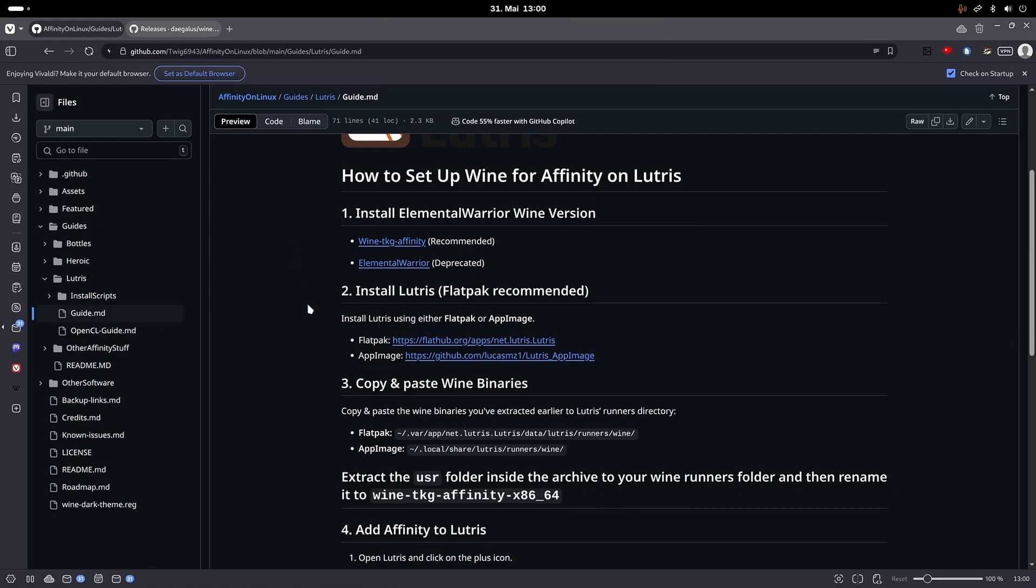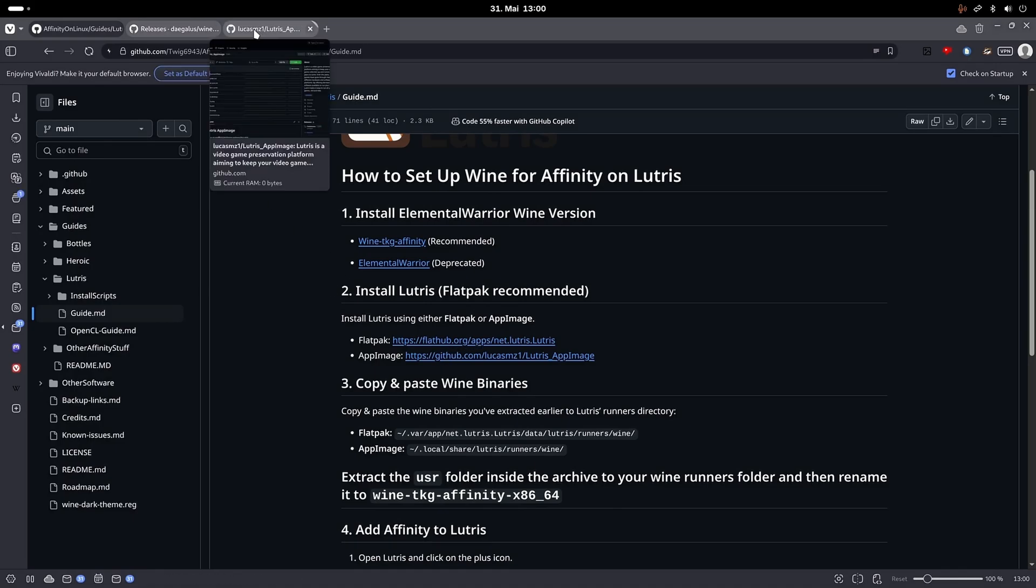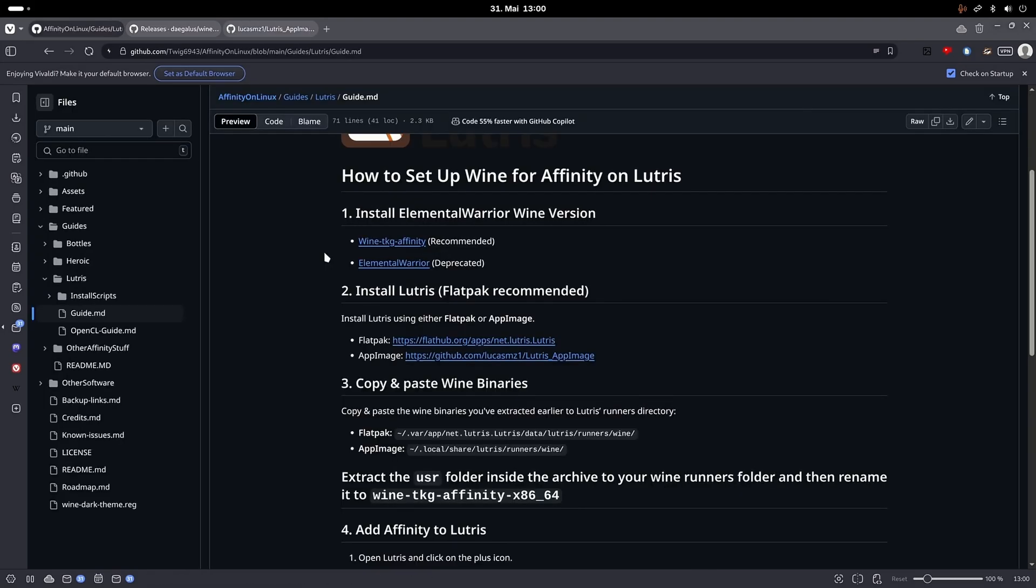Now you will also need to install Lutris, either from Flatpak or an app image. Flatpak is recommended, but I already had Lutris installed as an app image.